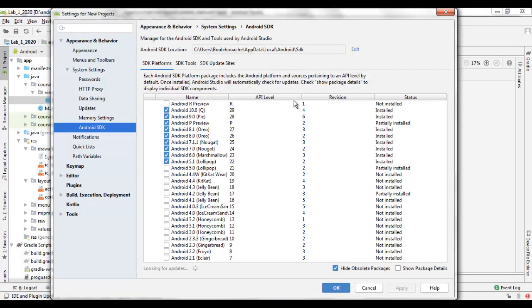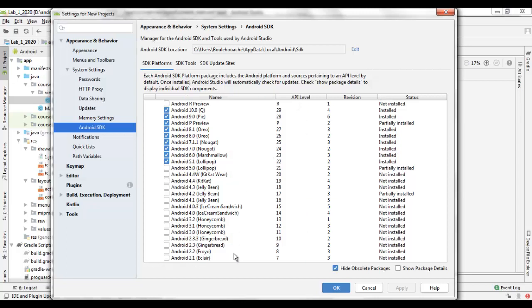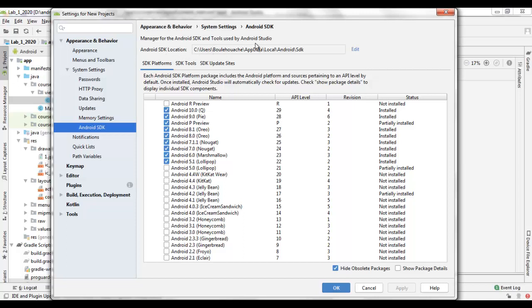A new window that contains the Android SDK related operations is displayed, and the SDK Manager starts looking for updates. This window contains the location of the Android SDK used by the Android Studio. It is possible to select another Android SDK in another location by selecting the Edit link besides the path name.